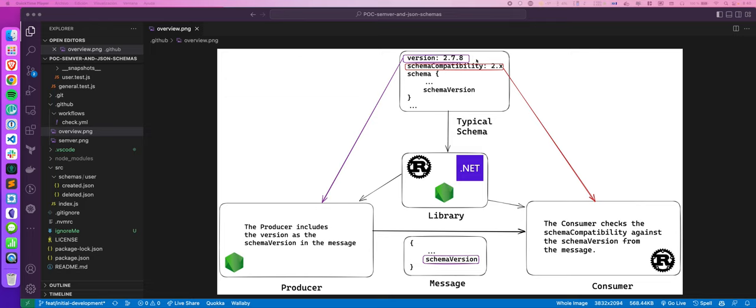The second and most important thing: in each message you will include the schema version. When you have a lot of contracts that are JSON files, you can collect them, group them, and export them in a way that is easy for other services or applications to consume. You basically build a library that reads those schemas and exports them. Any programming language that supports reading a file and exporting its content should be enough, so you can easily extend this to other languages.